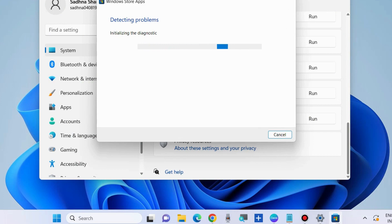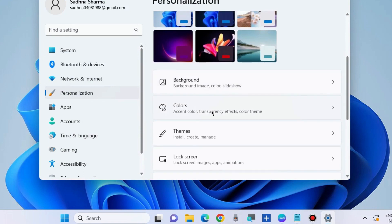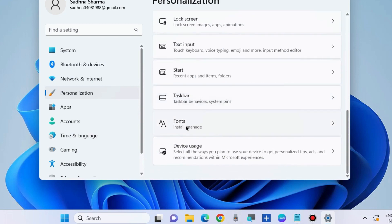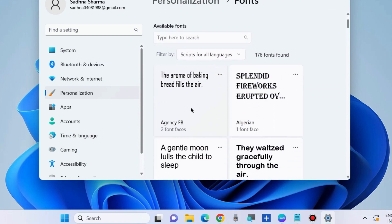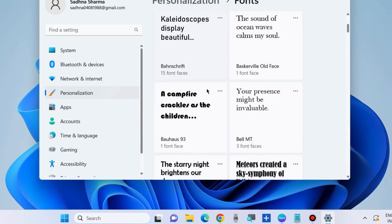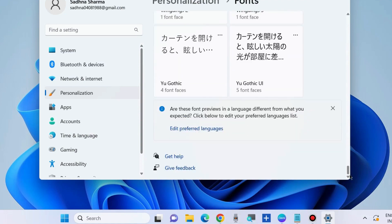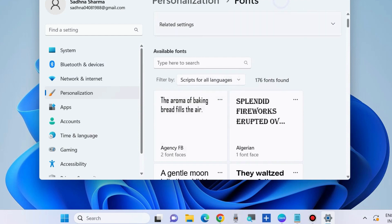After that, go to the Personalization section of Settings and go to Fonts. If you have recently installed any font in your system, kindly uninstall it. In Windows 11, click on the three horizontal dots and choose Uninstall. Your Paint app will definitely work after this.